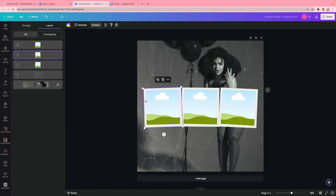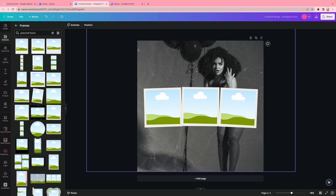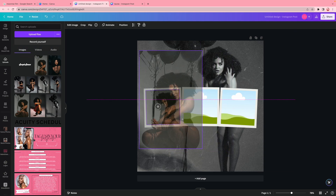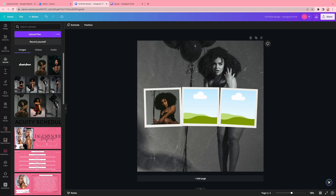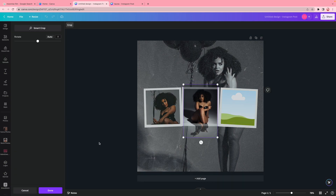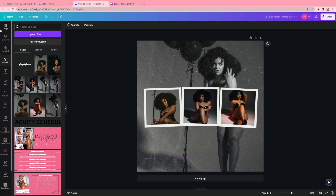I click on the first element, go to position, and use the layers panel to arrange them correctly. Now I go back to my uploads and add in my pictures. I love frames because they make it so much easier to add photos. I hover the photo over the frame and a preview shows where it'll be placed inside. I double-click to adjust it and bring it down a bit so her face shows more, then add the remaining photos.